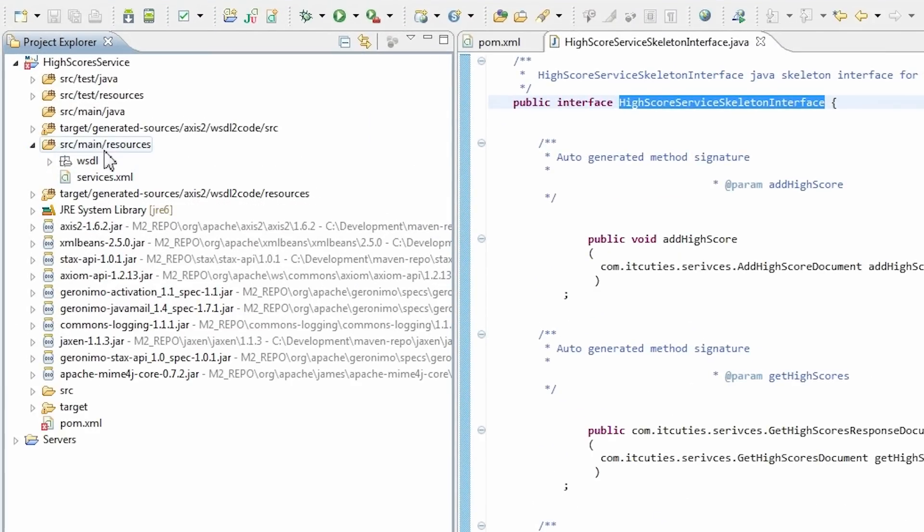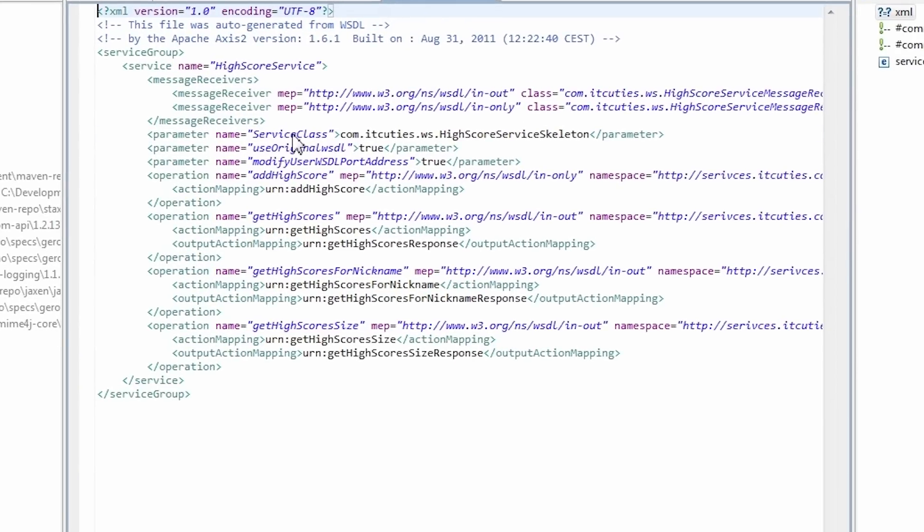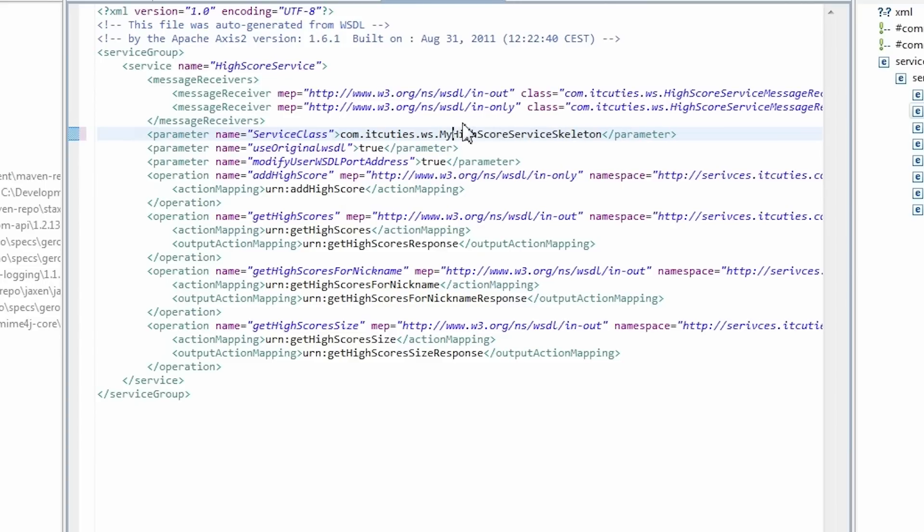In the service.xml file which we copied earlier to our resources directory we have a service class parameter. This parameter points to the class which implements our web service. Change its value to point to your class.